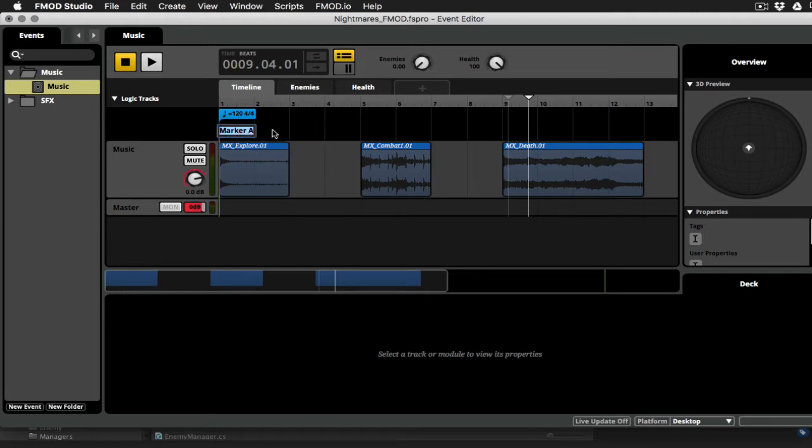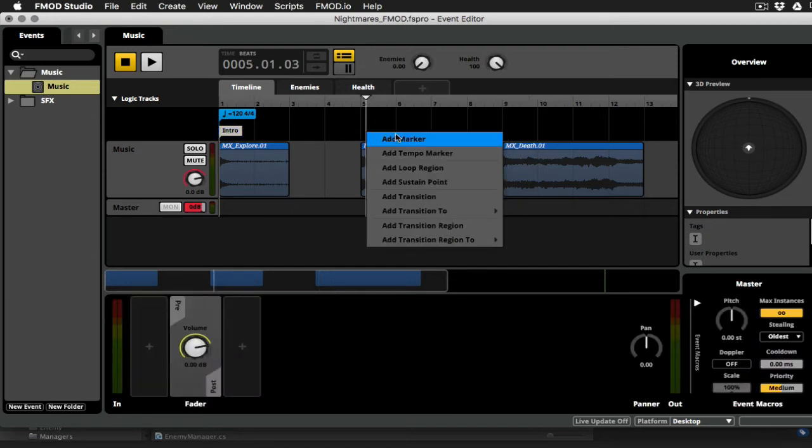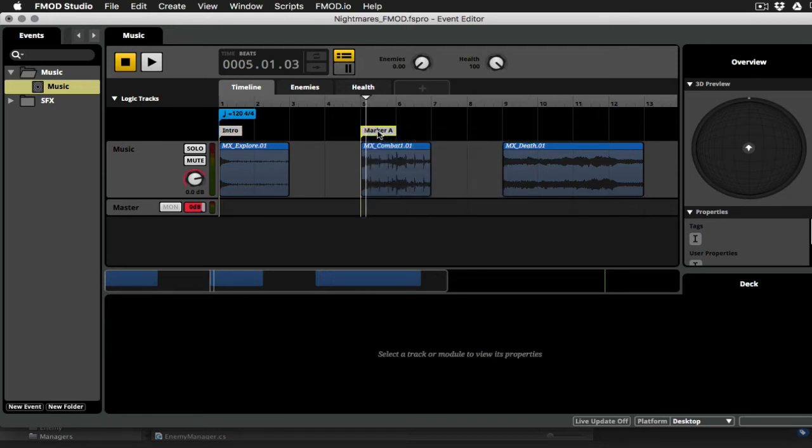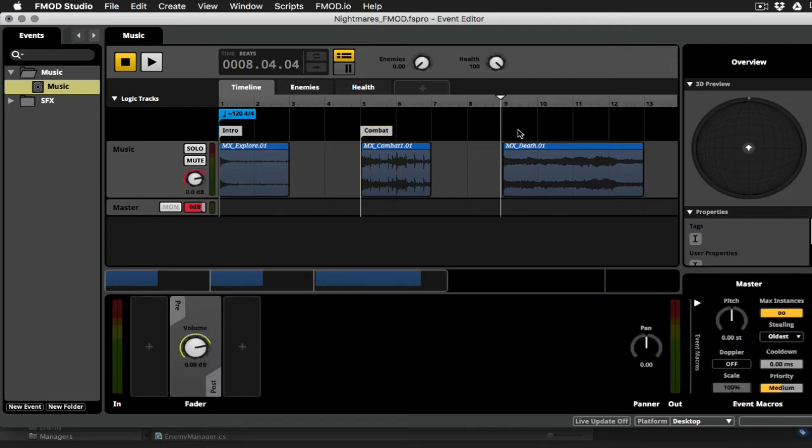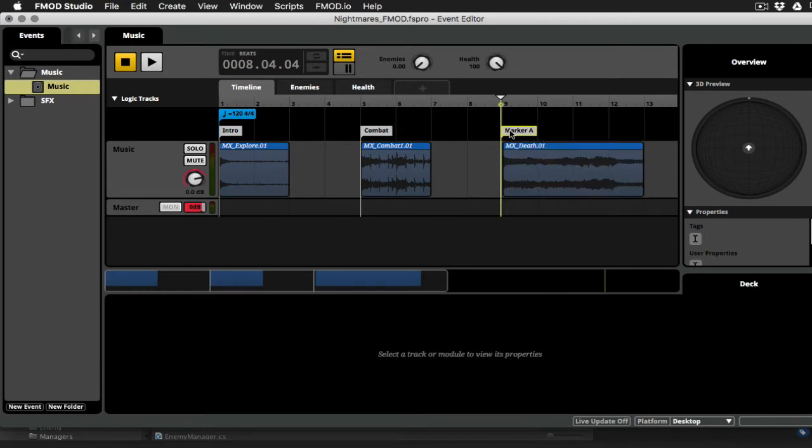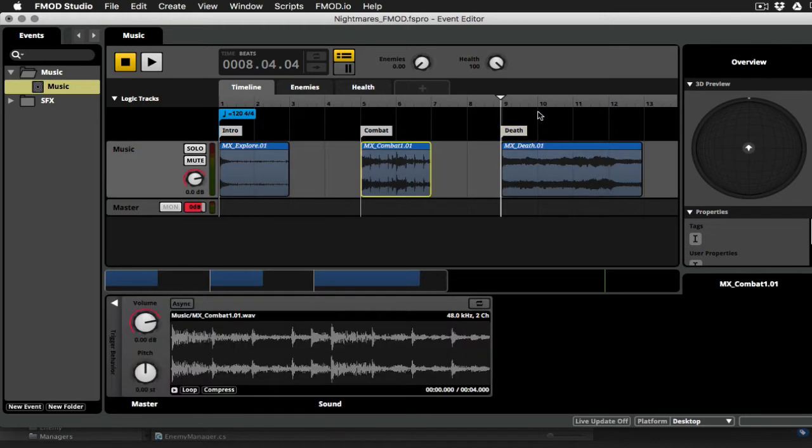And I will call this intro and then I'll add another marker here and I'll call that combat. And I'm right clicking here, by the way, inside the logic track. Right click, add marker, and we'll call this death.